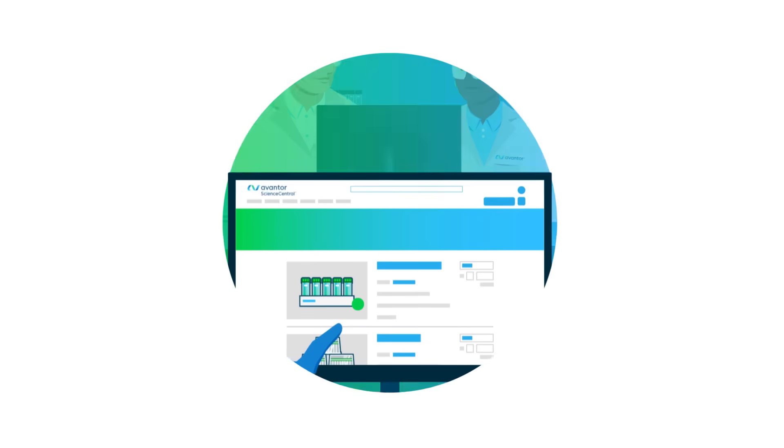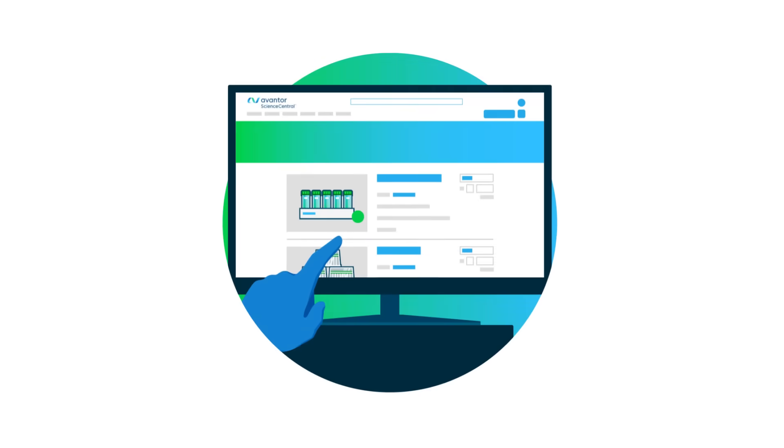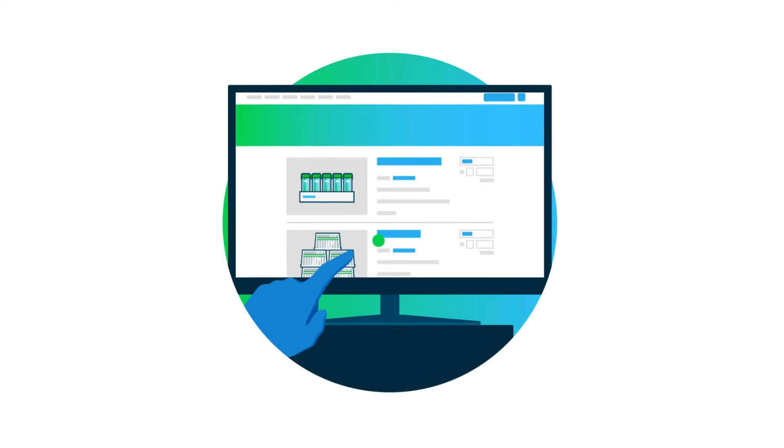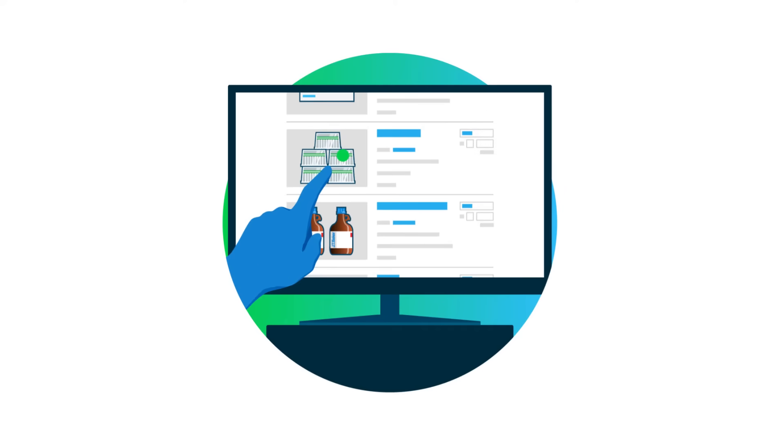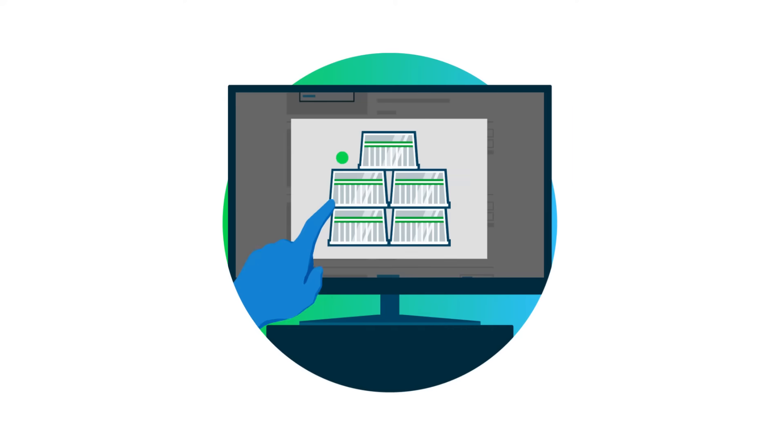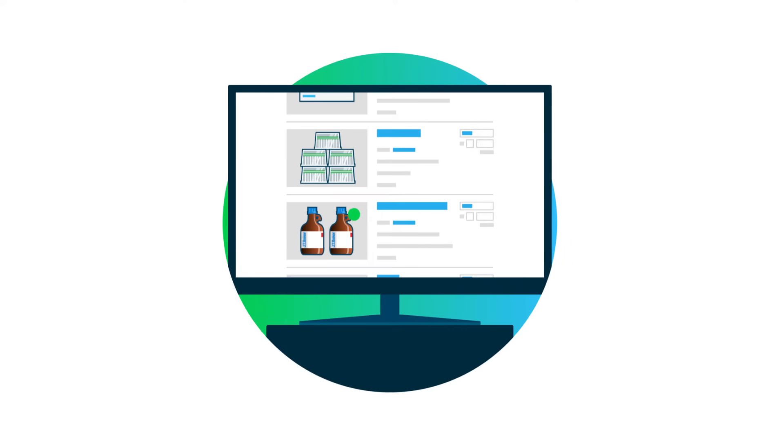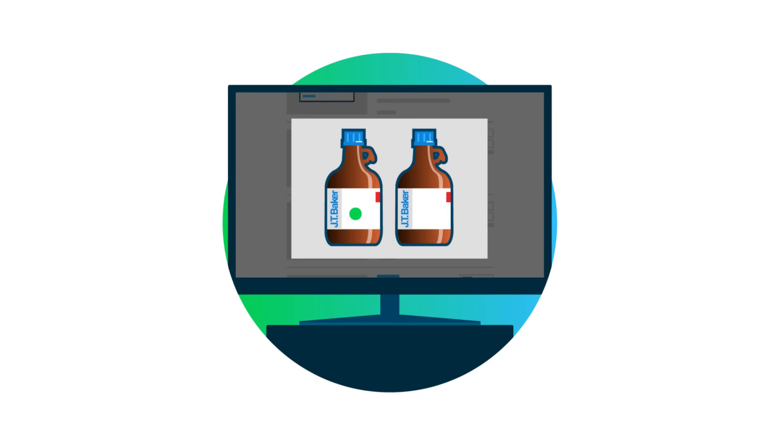On our e-commerce platform, customers can easily find and purchase all their lab needs, from consumables and analytical instruments to reagents and enzymes.